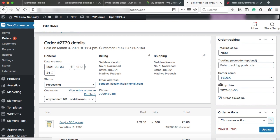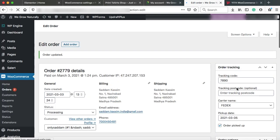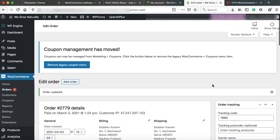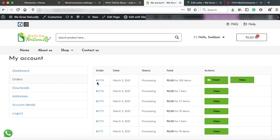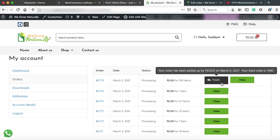So all these information will be updated on the customer's my account page. Now, the admin role is over. I am just jumping onto my account page being a customer. So this is the my account page and these are few of my dummy orders. So this is the same order that I have placed just now and here you can see a new button track.